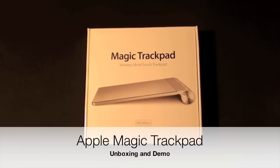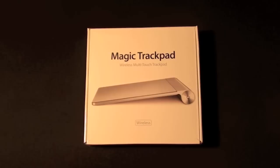Hello YouTube, this is Detroit Borg and today is July 28th, 2010, a day after Apple introduced the new Magic Trackpad.